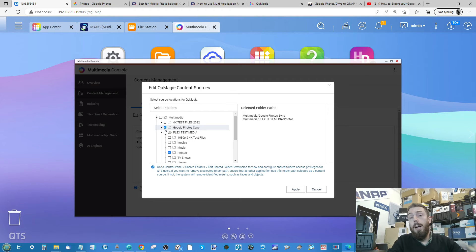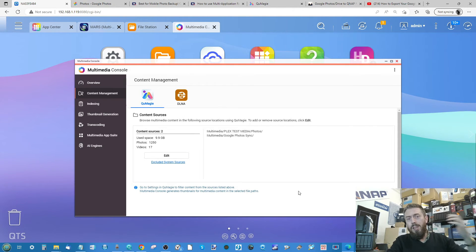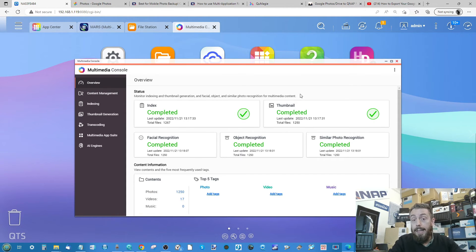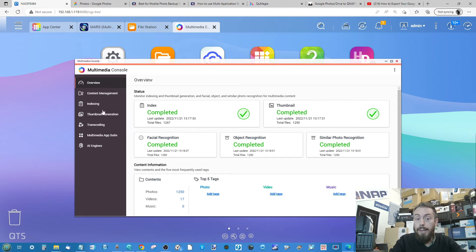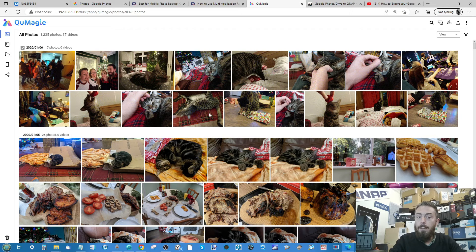If you didn't have that option, or hadn't installed QMaggie and Multimedia Console yet, just go into Selected Folders and find the folder you created during the MARS Google Photos sync setup. Put a tick next to it and select Apply — the system will begin indexing. I've already completed the indexing here, but you can start it at any time from the Indexing option.